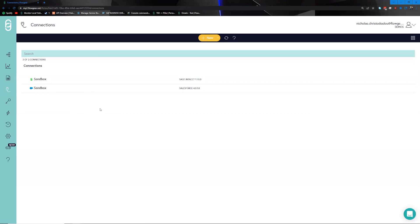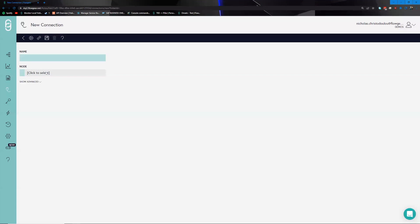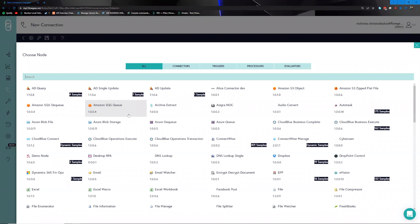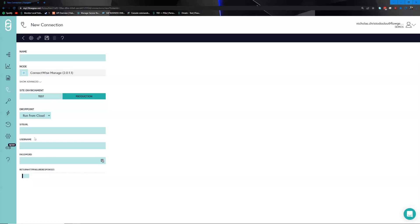Connections allow you to authenticate and connect to the systems which you would like to integrate with. We can click on the new button and select a particular connector to work with. Choosing any one of the connectors — such as ConnectRise Manage — you'll see a space in which you can plug in credentials relevant to that specific platform. You then have the option of providing credentials for different profiles such as test and production, allowing you to target specific environments.